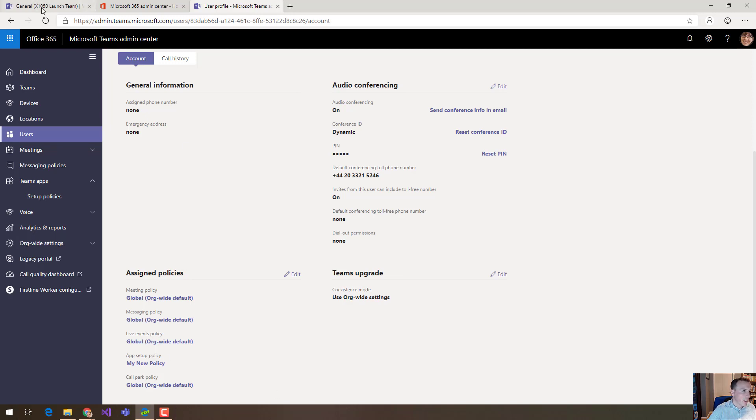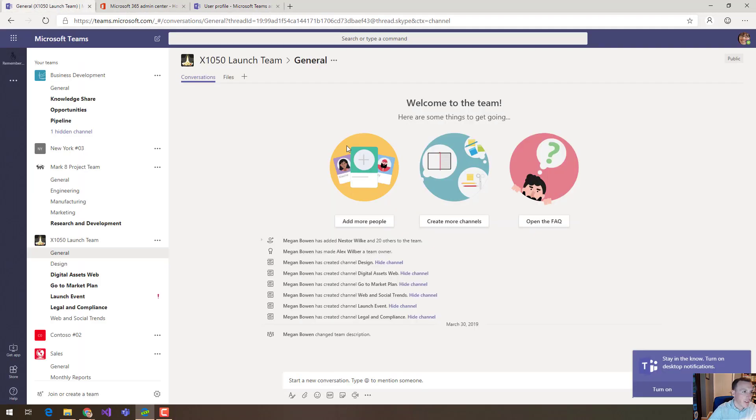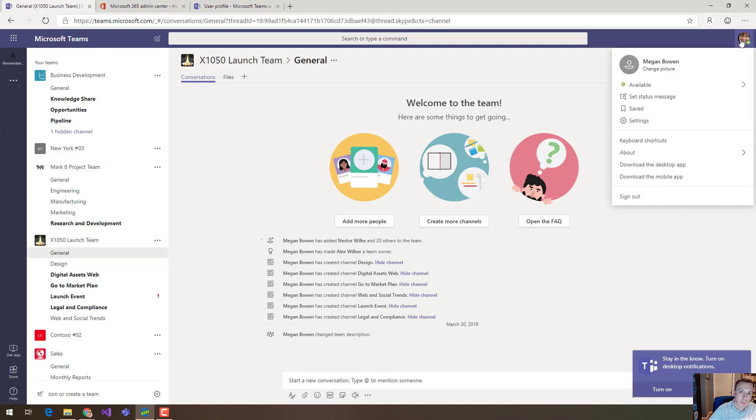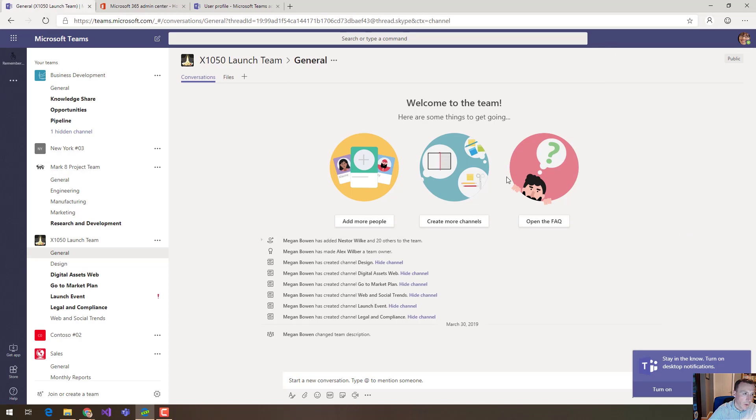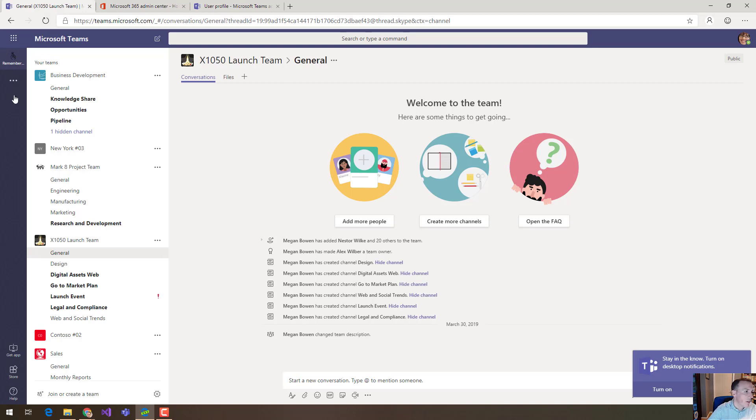That means that if I go to Teams as that user which is kind of this tab over here, you can see on the right up here at the top I'm logged in as that Megan user but over here on the left, look at this default experience. By default I only have that single app. I don't have any of the standard Teams apps.